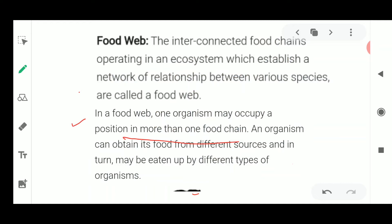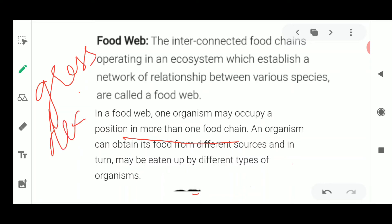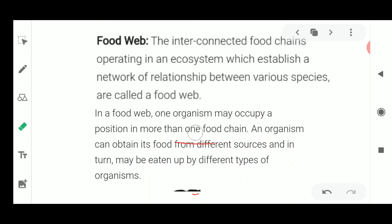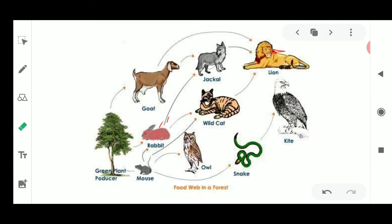One single animal is food for many other animals in a forest or ecosystem. The food web establishes a relationship between various species which form the food source and may in turn be eaten by different types of organisms. You could draw many such food webs in various ecosystems. As homework, draw at least three food webs from different ecosystems — aquatic, terrestrial, grassland — as I have shown you the forest example.